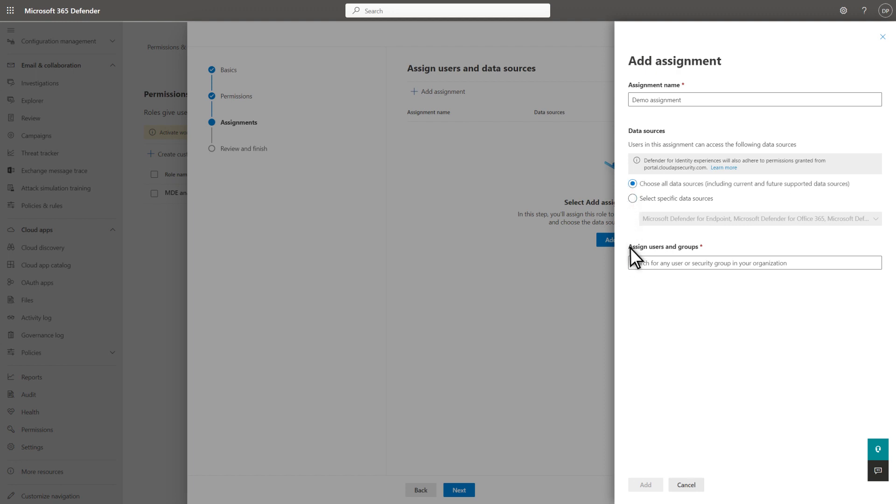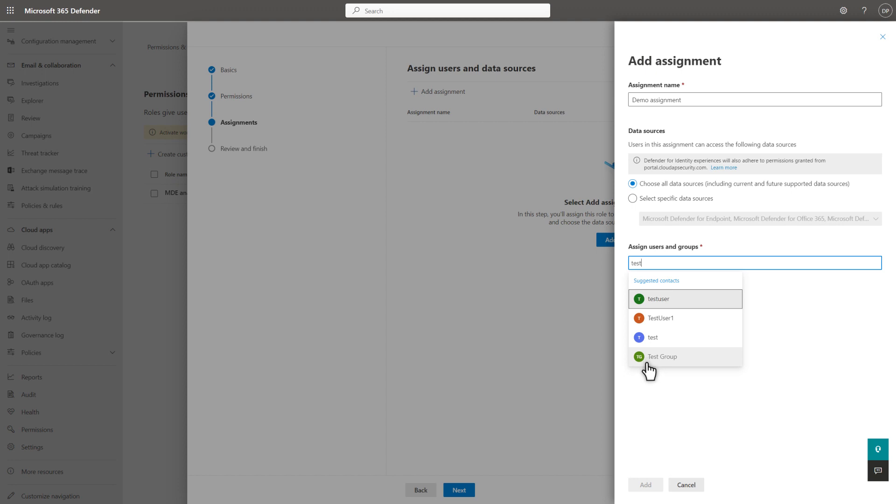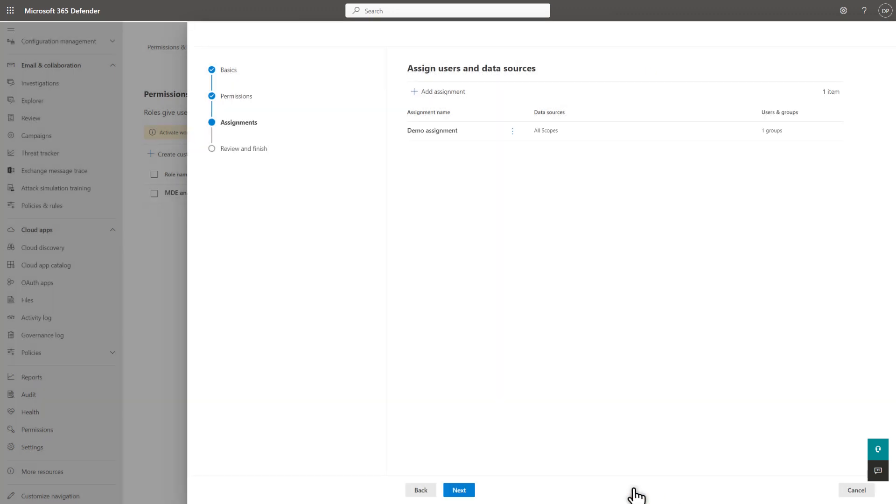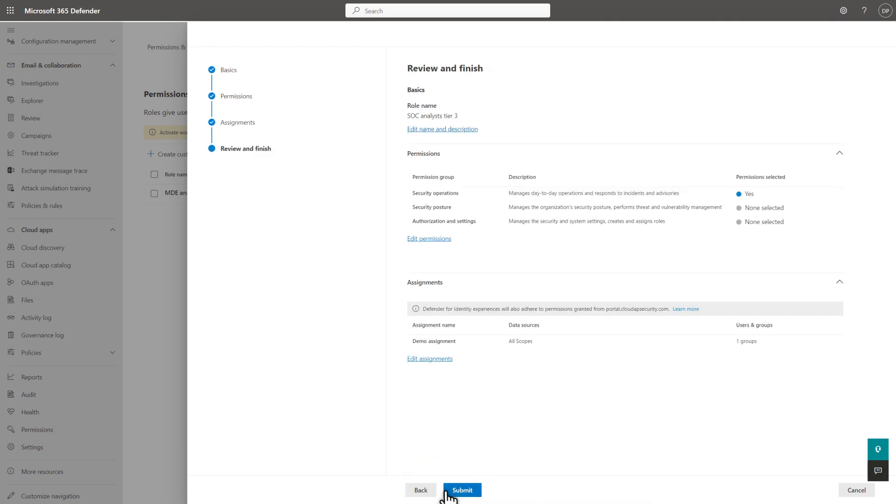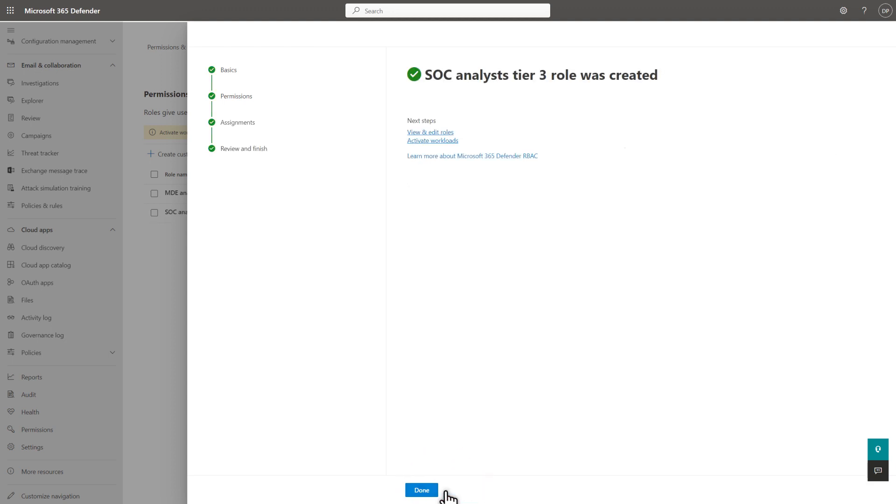Last, in Assign Users and Groups, select the individual users and security groups from Azure Active Directory to include in this role. Test group for now. And then, select Add. You can go on to add additional assignments to the role. When done, select Next. And then, Submit. The final step is to activate the workload.